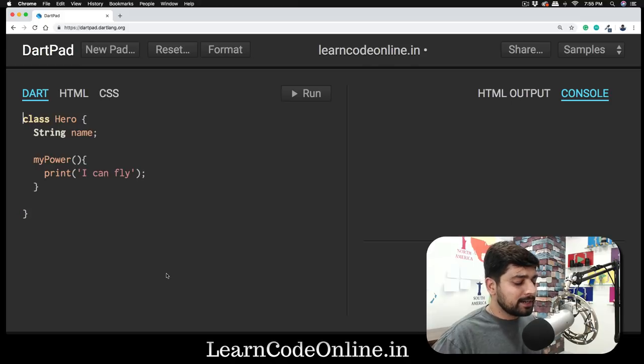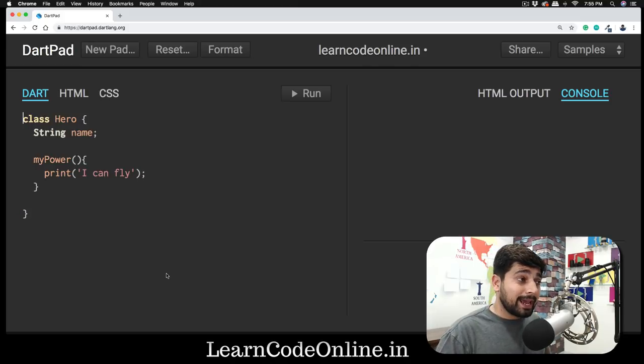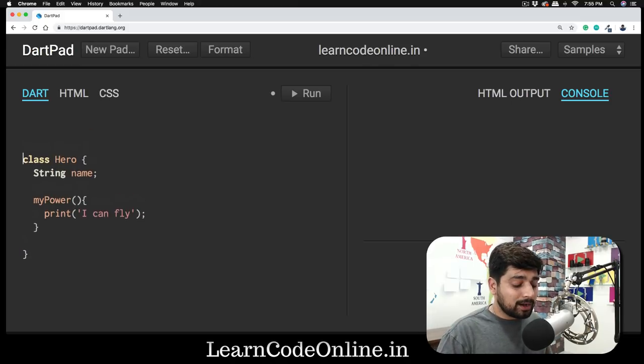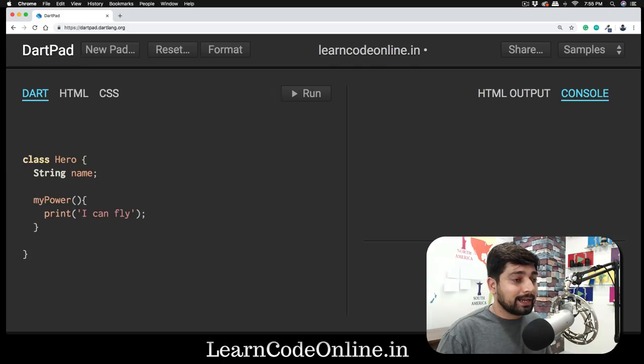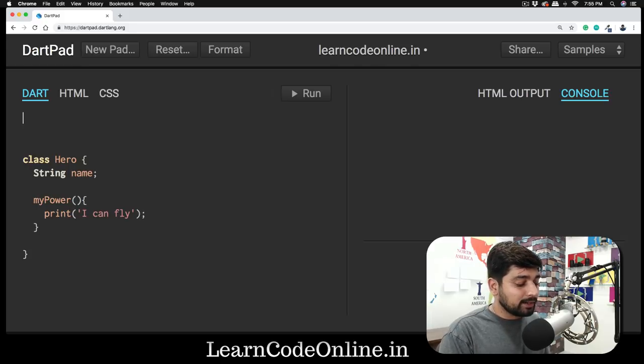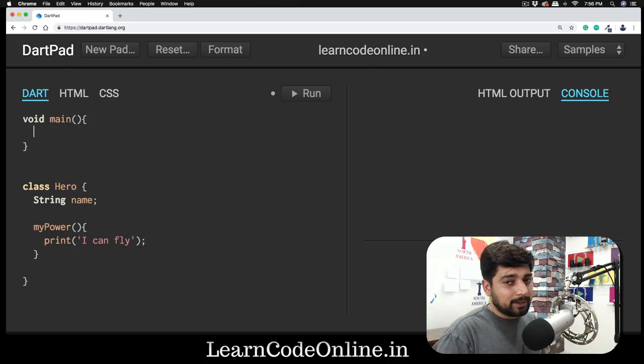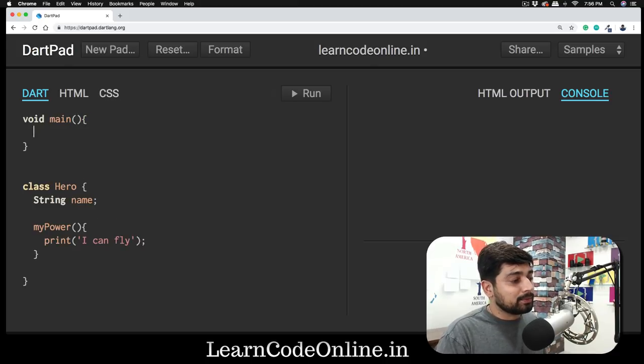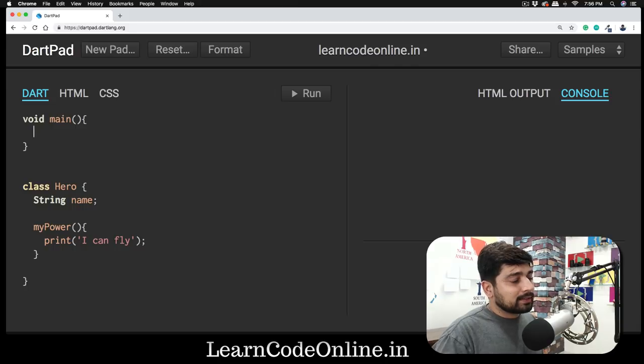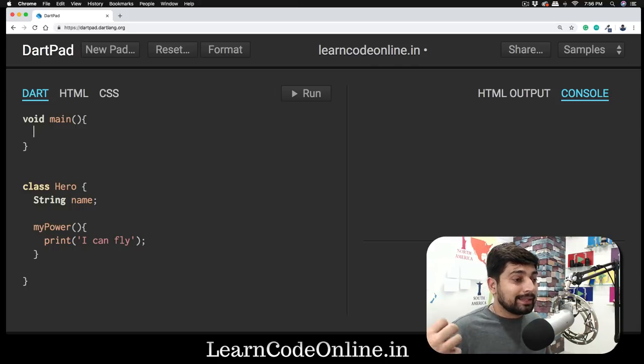We have created a superhero, but as you know, every Dart file needs to run. If we want to run it, we need to create our void main. How we can create? This is a class. This is not actually doing anything.